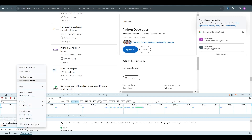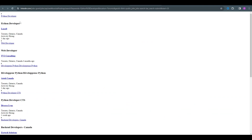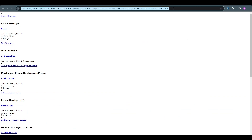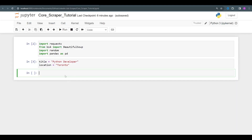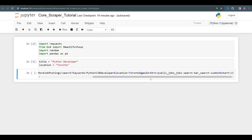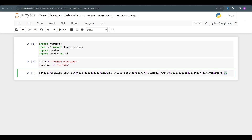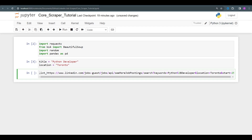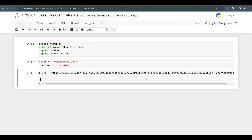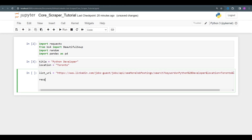We can see we got a bunch of requests, and this one in particular is the one we need — you can see the list of jobs as raw data. Let's copy that URL and head back to our code. This URL has a start position of 25, meaning it starts at job 25, and you can change that to get more jobs. It also has the keywords and location in it. Let's add that to a variable called list_url.